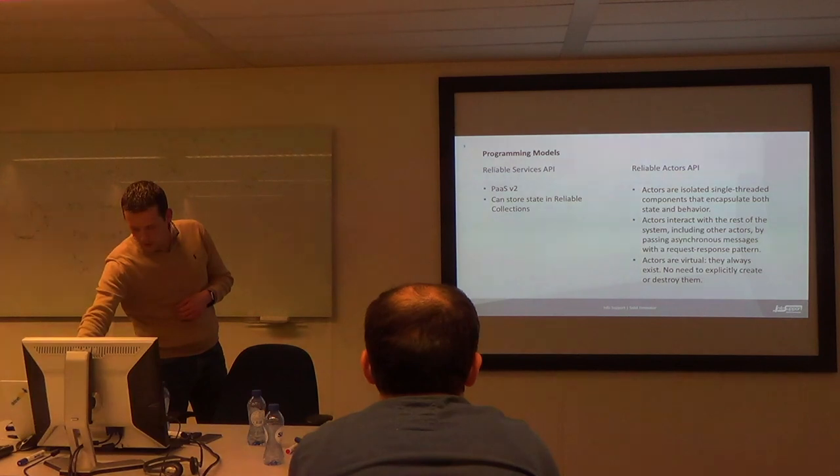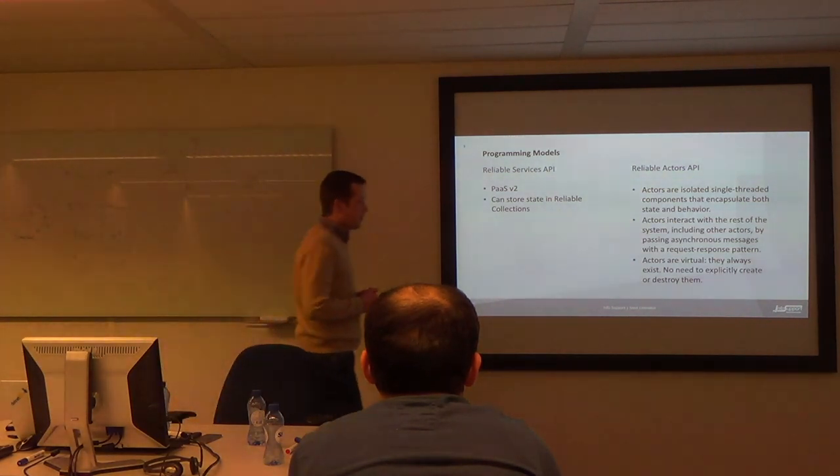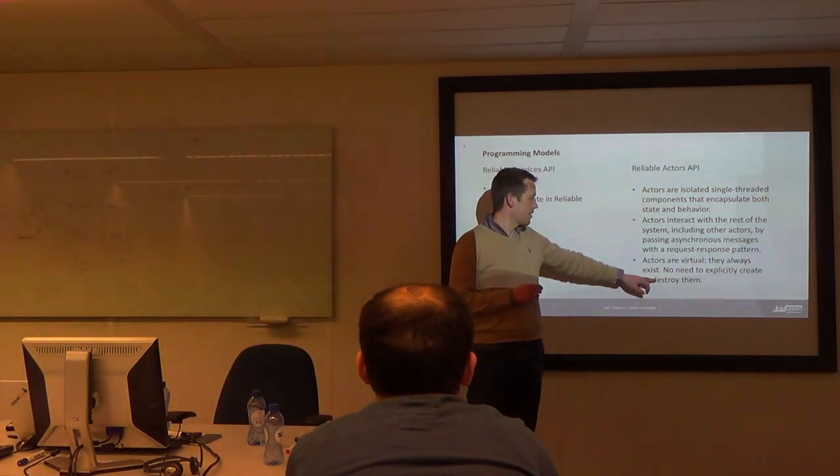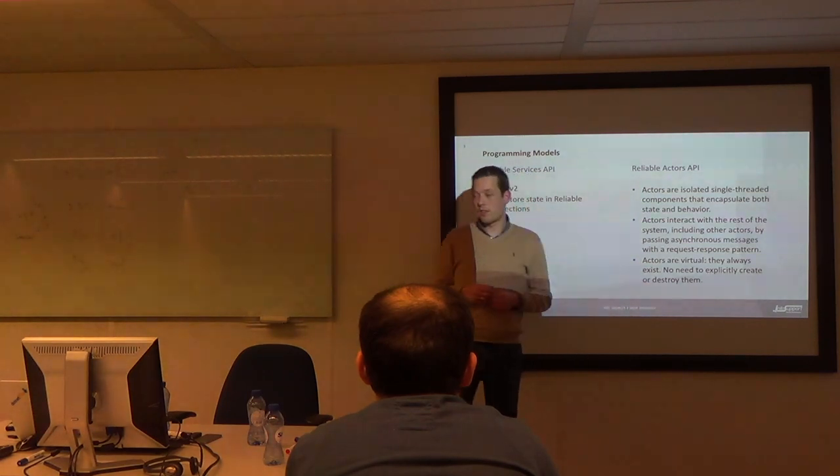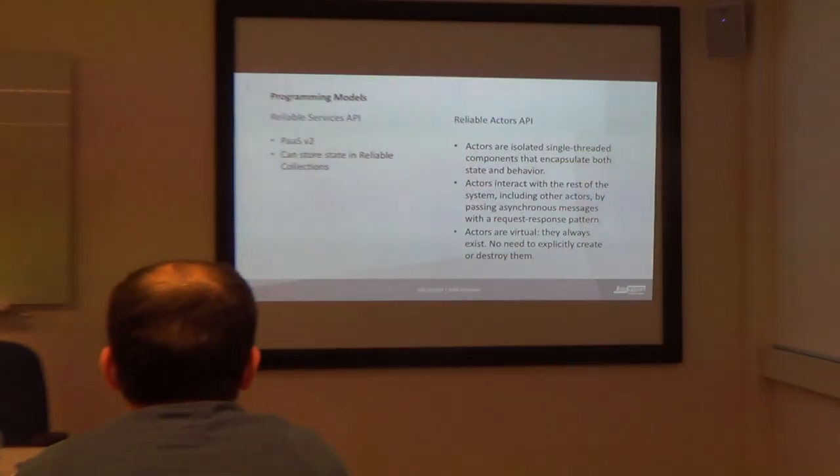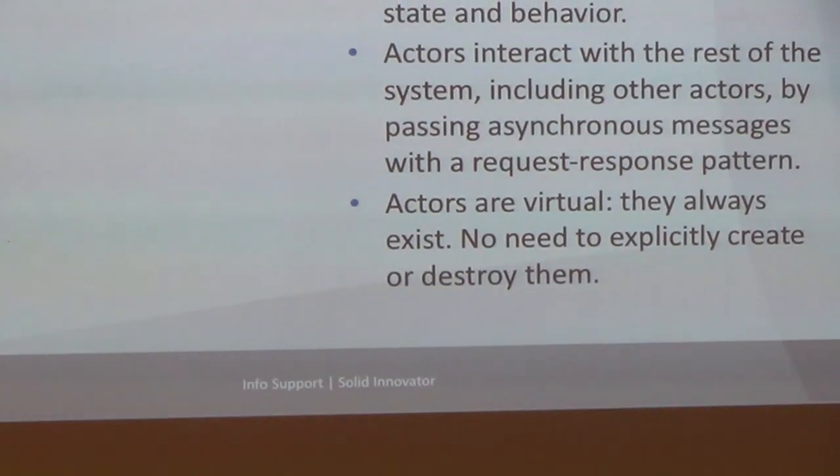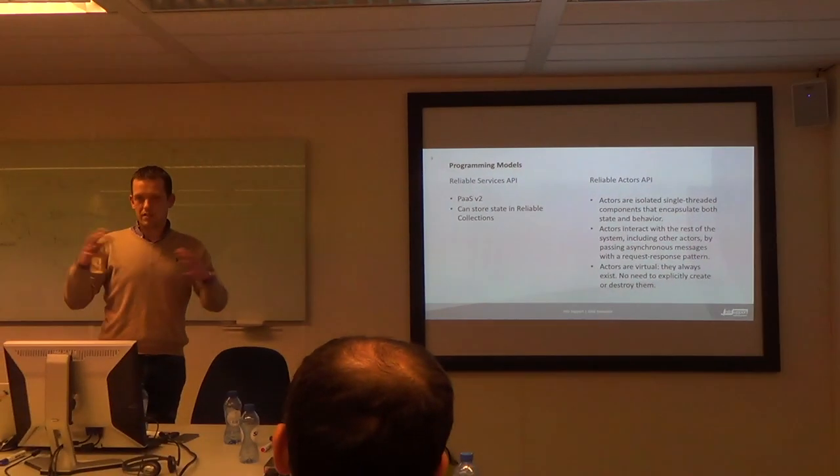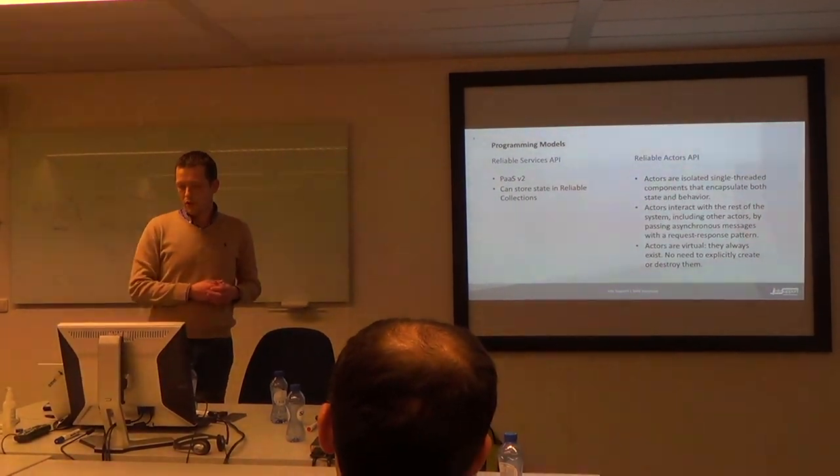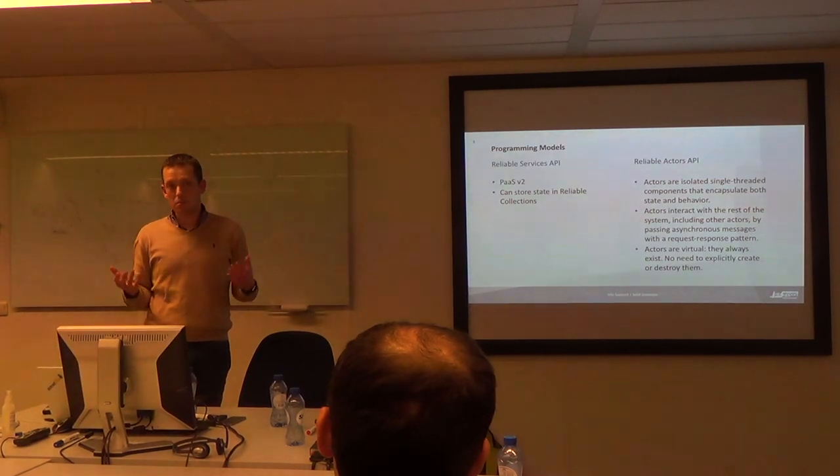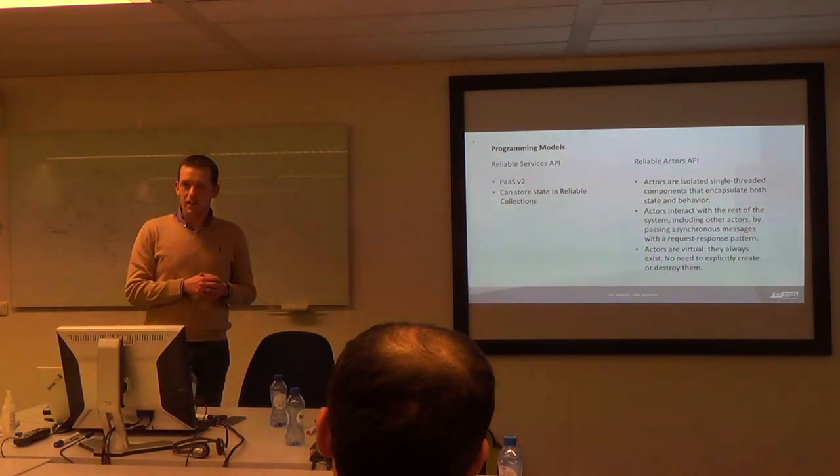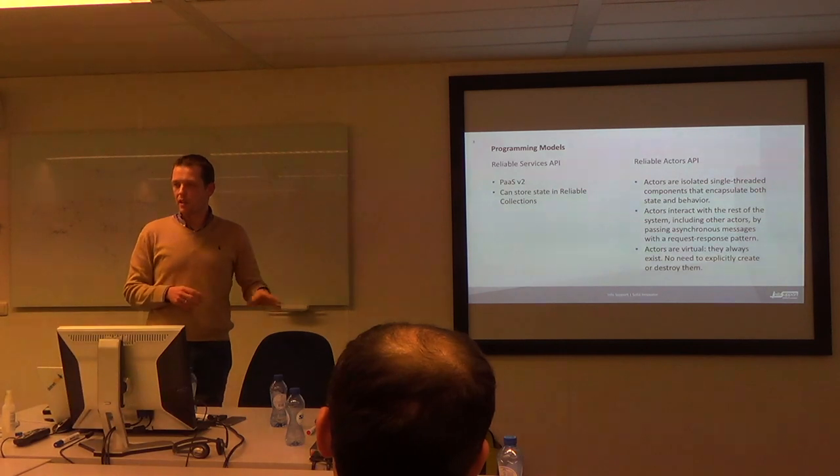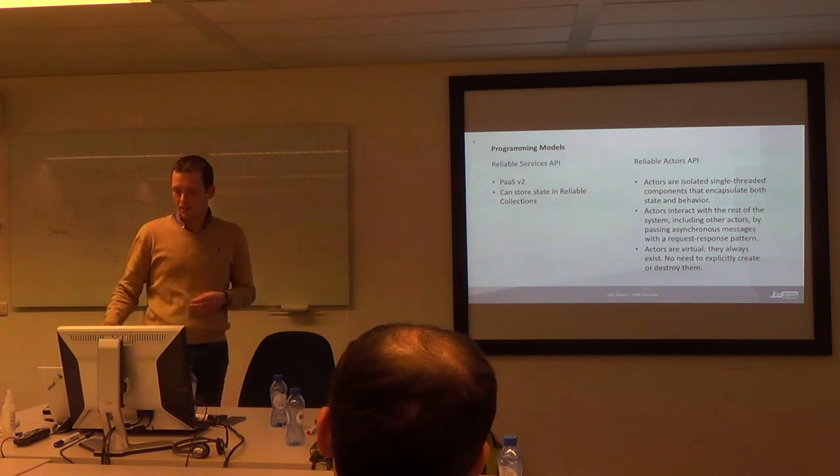This is an interesting point. No need to explicitly create or destroy them. Actually, at the moment there isn't a method for destroying them at all. So beware that if you are storing a lot of state in your actor, your cluster will grow. Or you need to implement some application level functionality to clean up the state. But you cannot delete an actor yet.